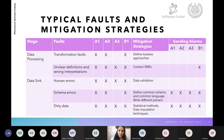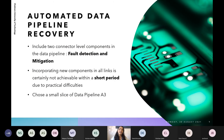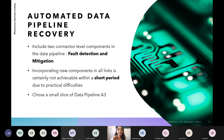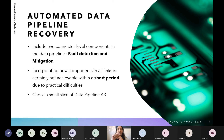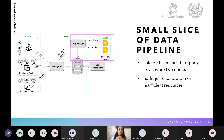These are the typical faults and mitigation strategies we have identified. To implement automated data pipeline recovery, we use two connector-level components: fault detection and mitigation. Incorporating these components in all pipeline links was not achievable in a short period due to practical difficulties, so we implemented them on a small slice of data pipeline A3 and observed the results.